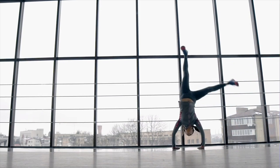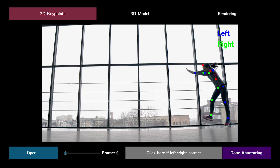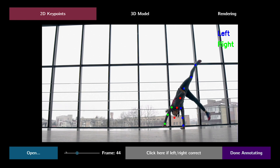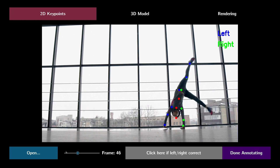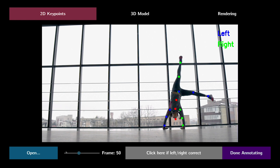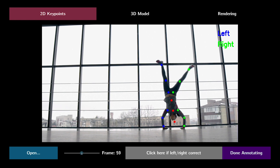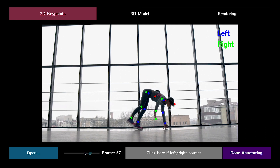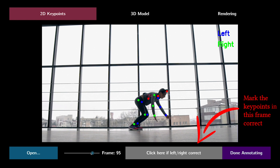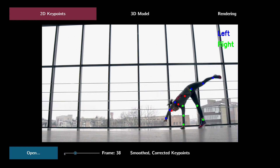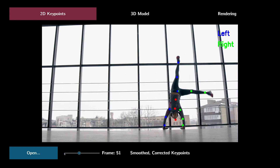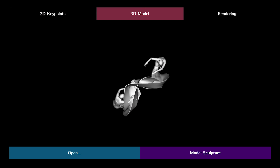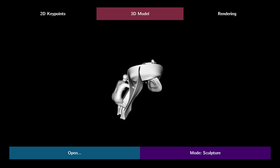A common error in human keypoint detection is a left-right flip of the keypoint assignments, as shown in this cartwheel video. MoleSculpt allows the user to fix these errors by sparsely marking out a few frames where the keypoints are correct. Then these errors get corrected by temporal smoothness. We can now view her legs crossing from the top.